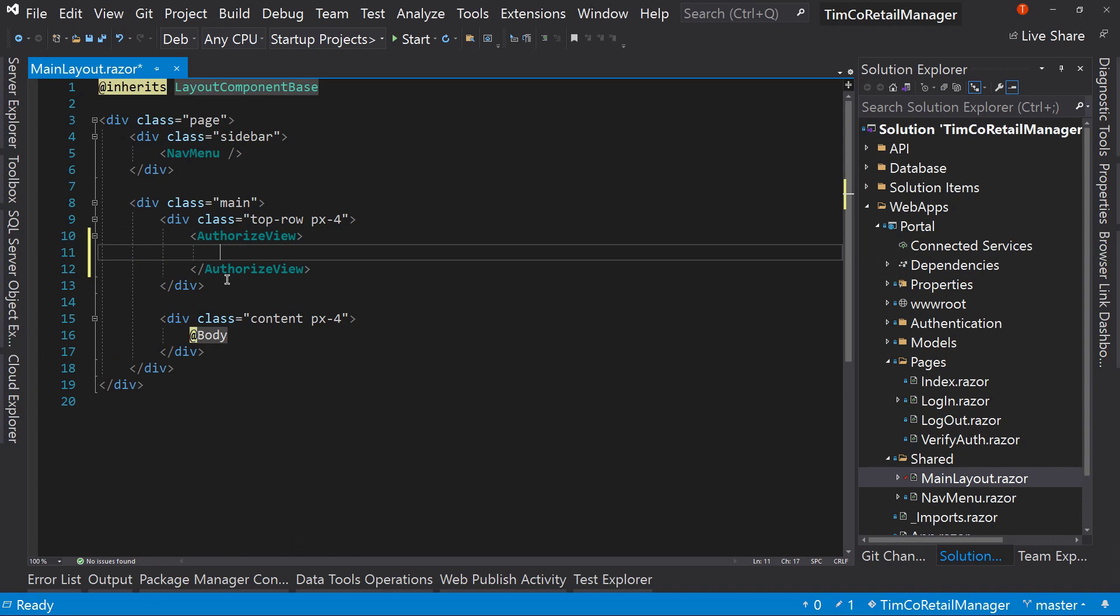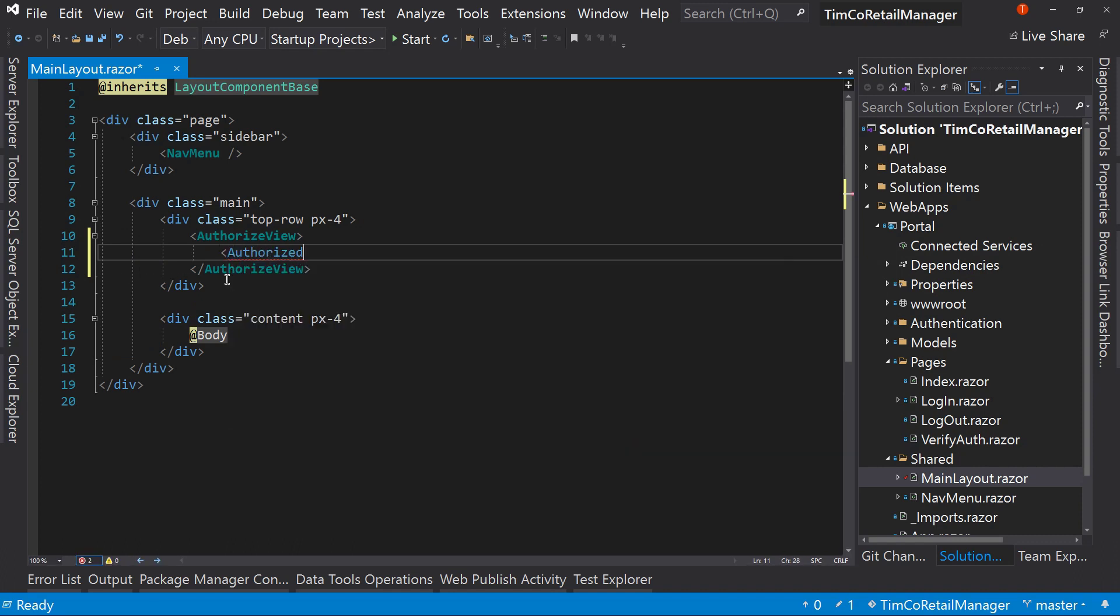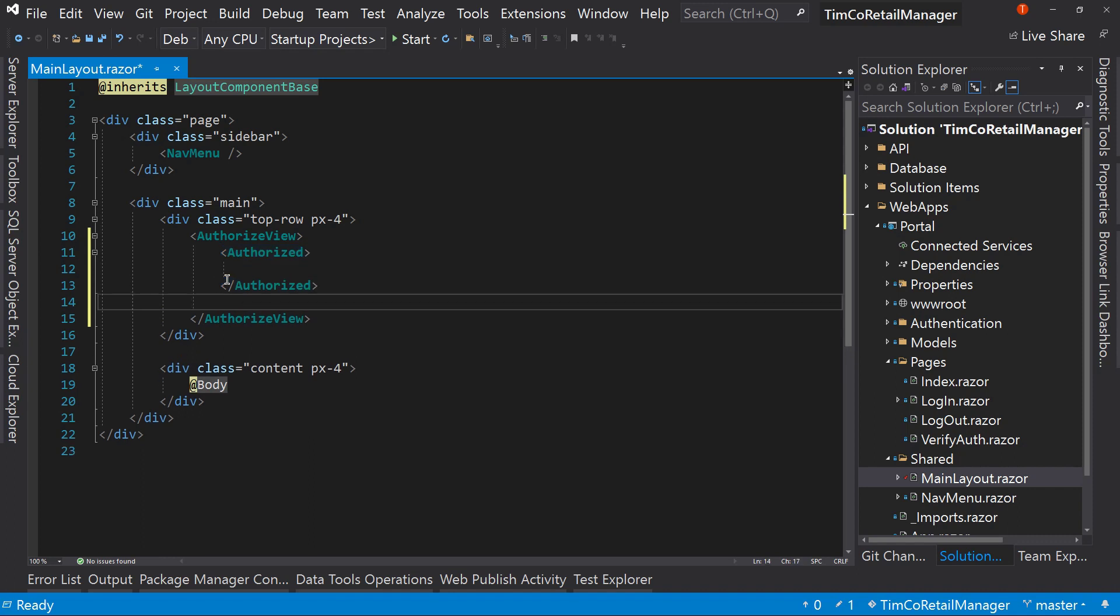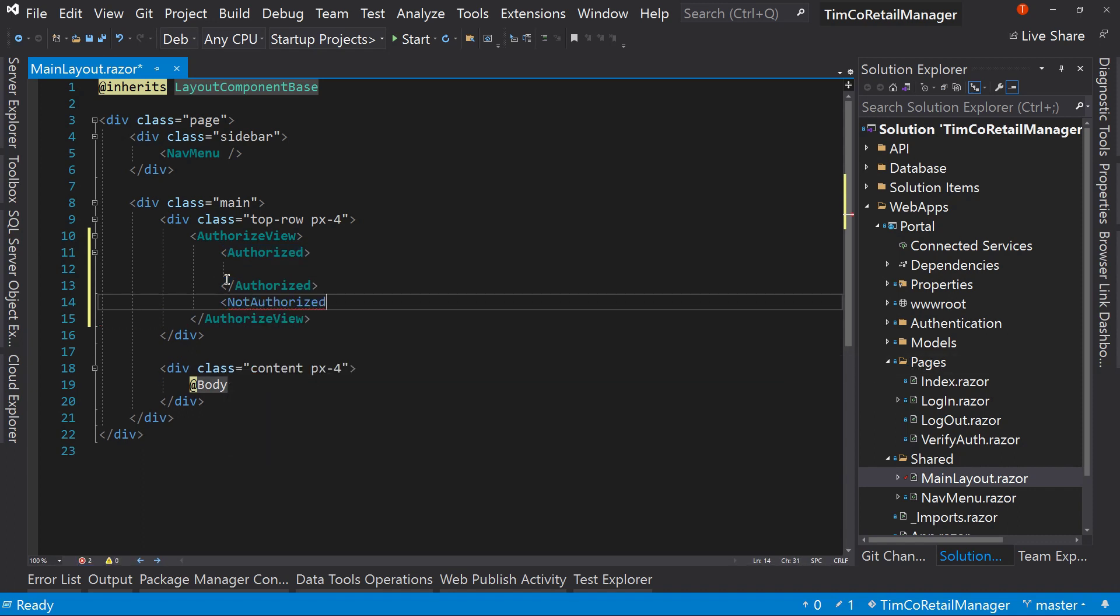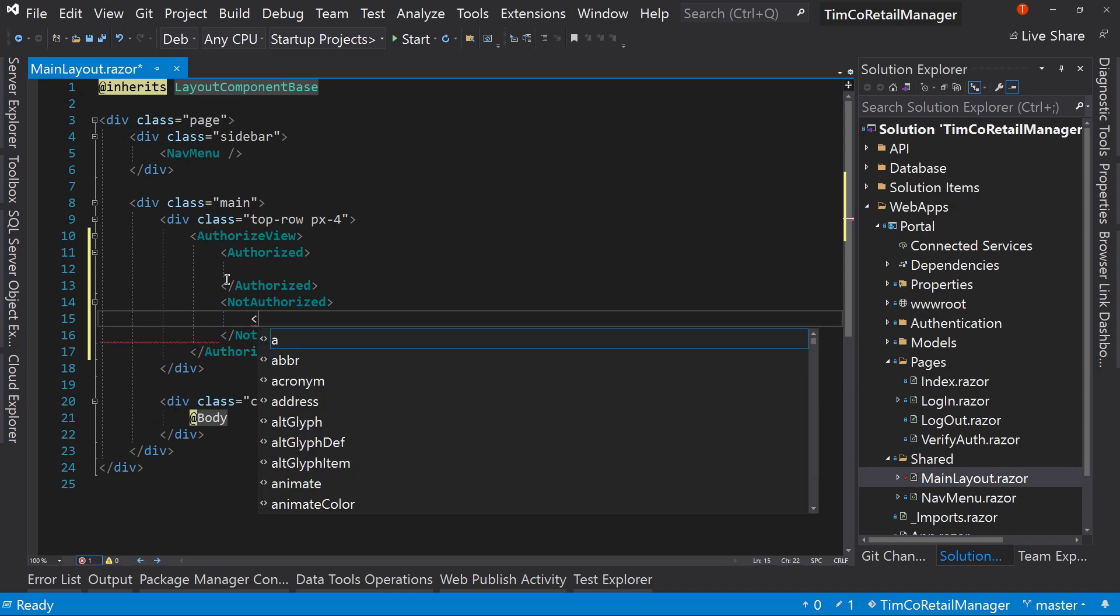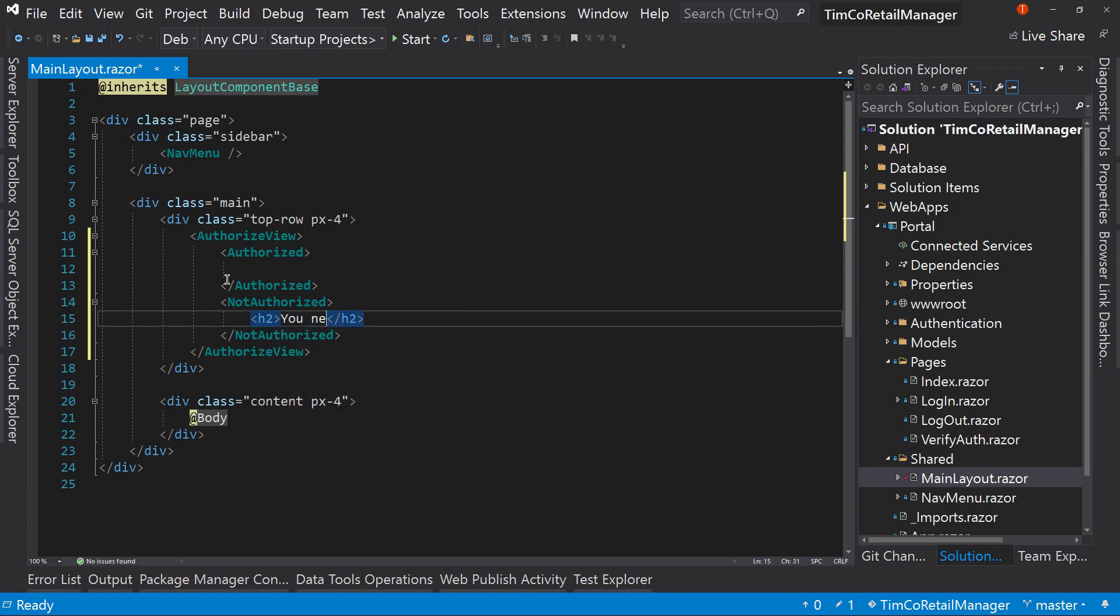Let's start with creating a way to show different things based upon if you're logged in or logged out. And that means we have to have an authorized view. Inside that authorized view, we have authorized. And we also have down here a section called not authorized. So not authorized we're going to show the login page. But for right now, we'll just say H2 you need to log in.